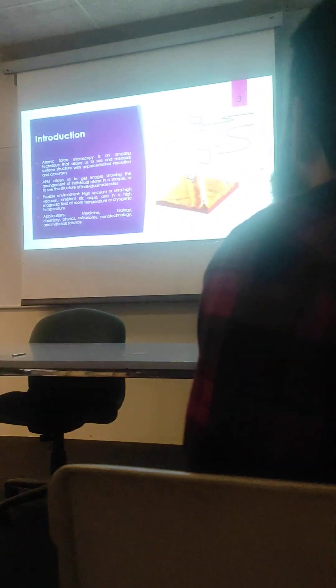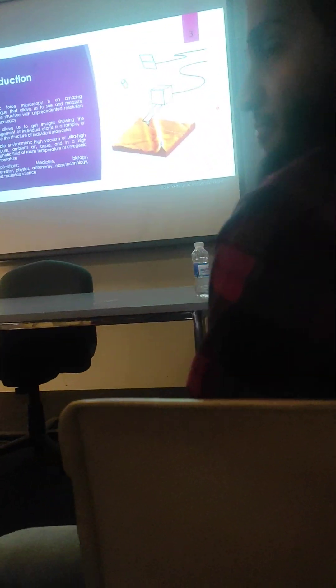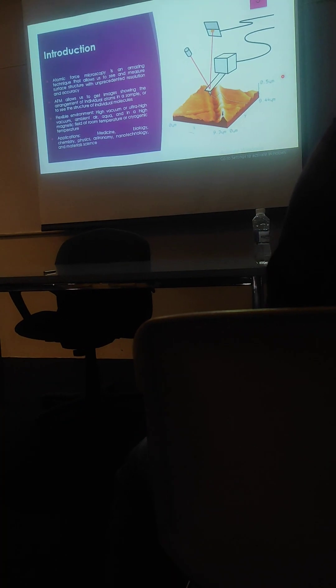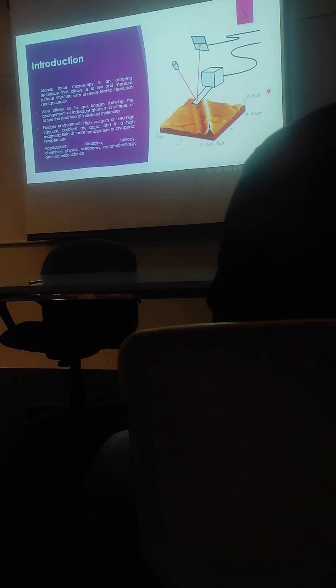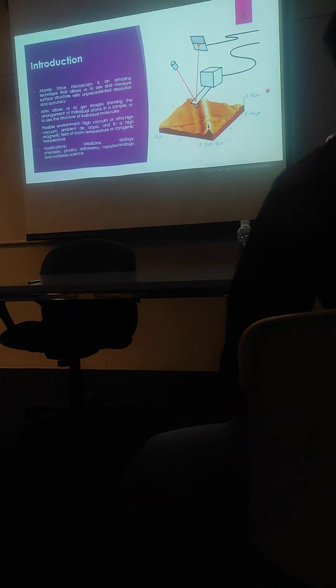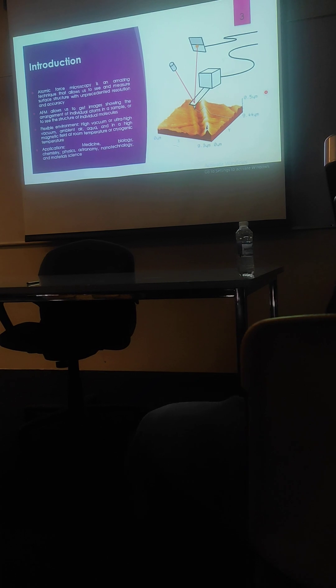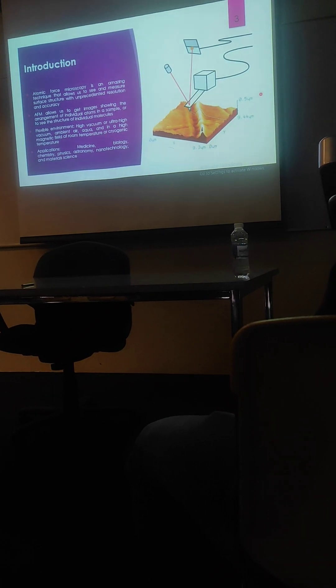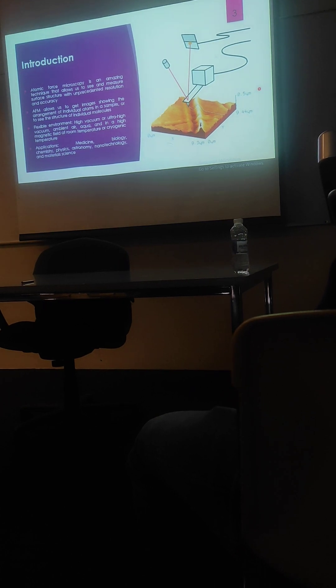Atomic force microscopy is an amazing technique that allows us to see a major surface structure with unprecedented resolution and accuracy. As you have seen in light microscopy or scanning electron microscopy, what we see is a two-dimensional projection of a three-dimensional system.